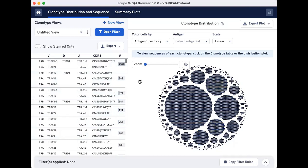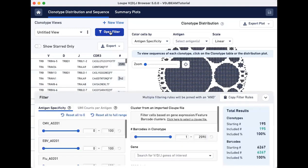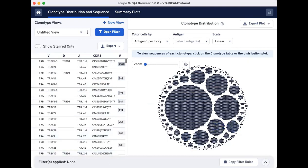Open the Filters window by clicking on the Open button at the top of the clonotypes view panel. Another way to get to this window is by clicking on the Filters panel at the bottom.